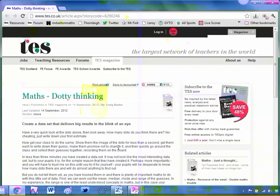Recently I wrote an article for the TES Resources magazine entitled Dotty Thinking and I've had quite a few tweets asking me for the resources. I thought I would upload them all onto a TES Resources page so you could have them.